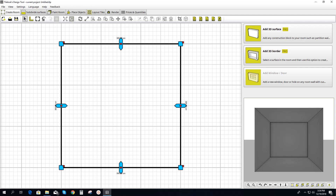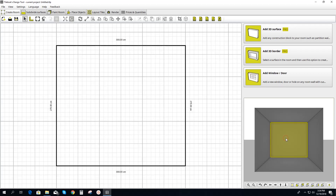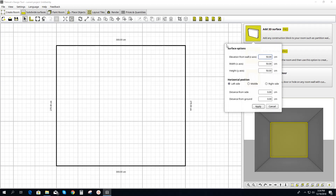First thing we're going to do is we're going to select the back wall. Now we're going to select 3D surface. When this menu pops up, the field we're going to edit is the first one — Elevation from wall, z-axis.